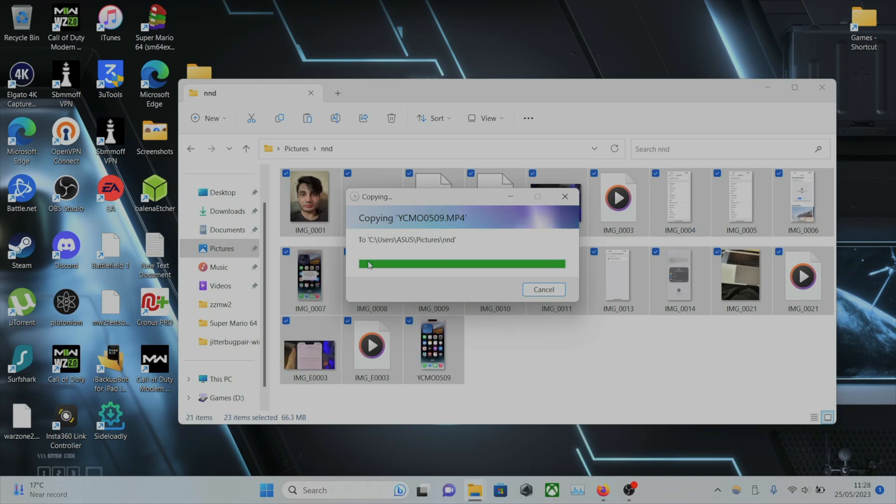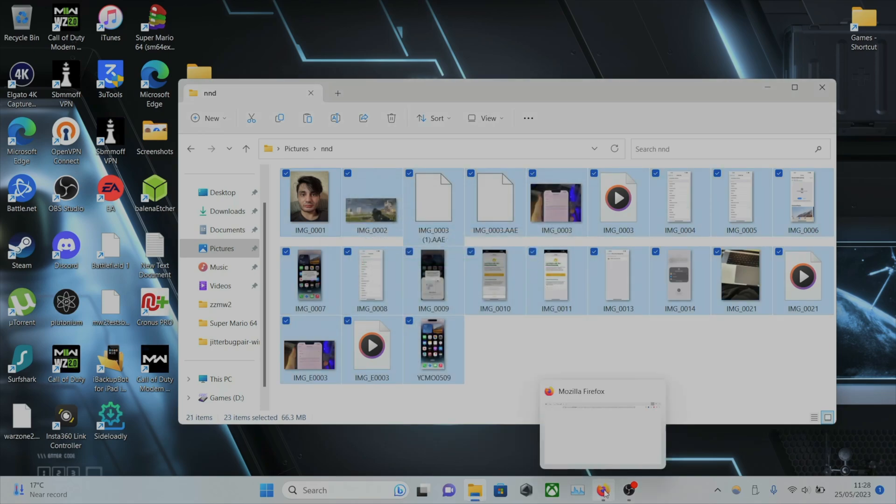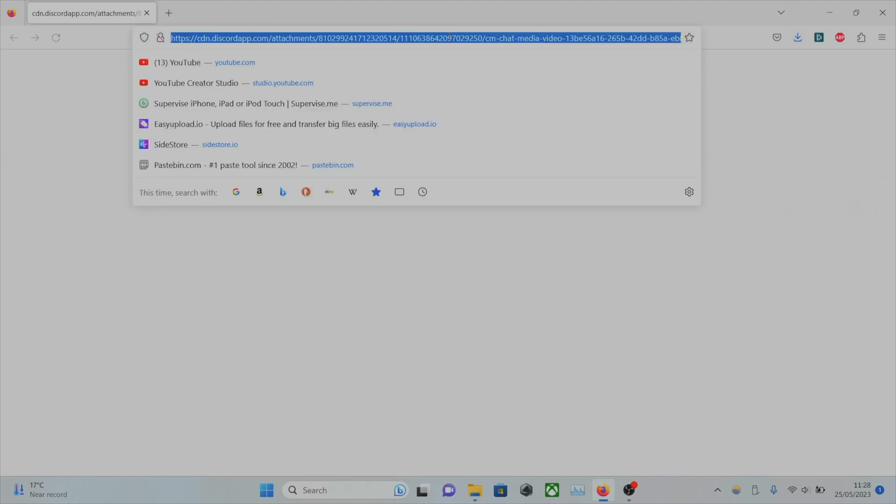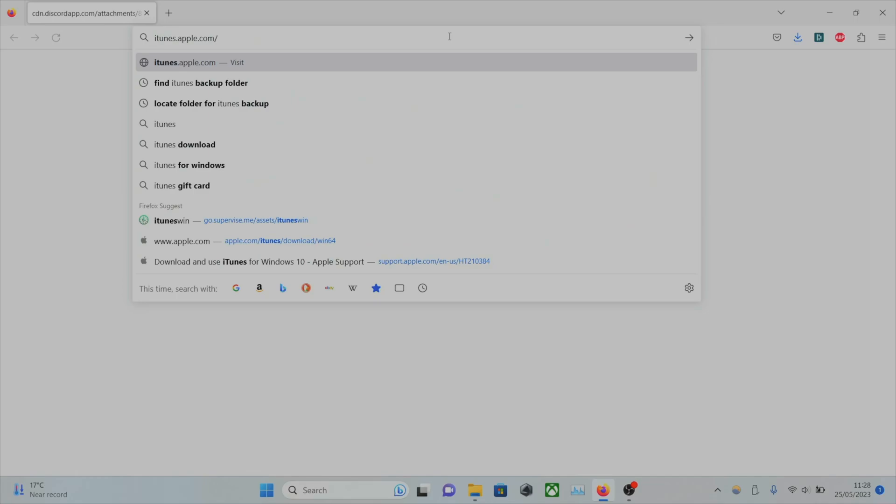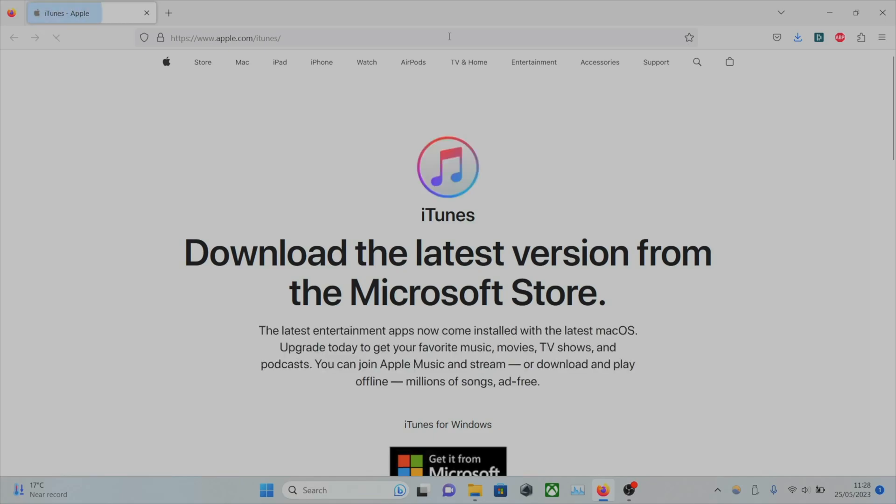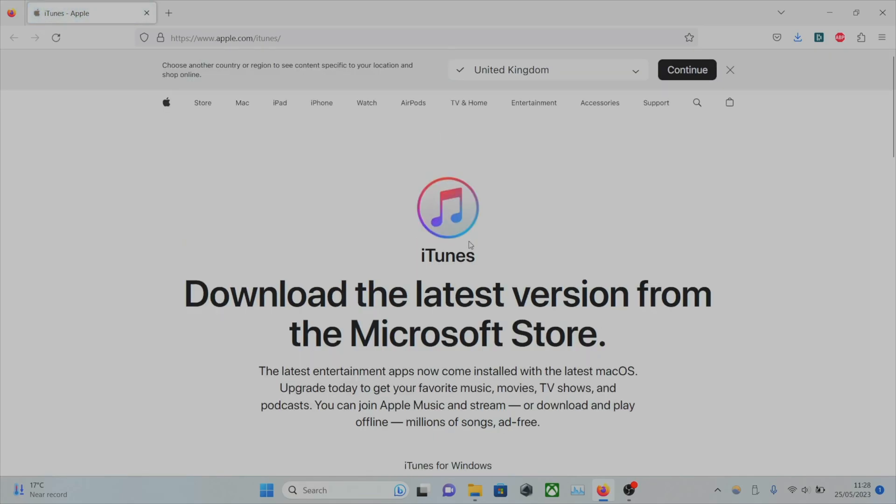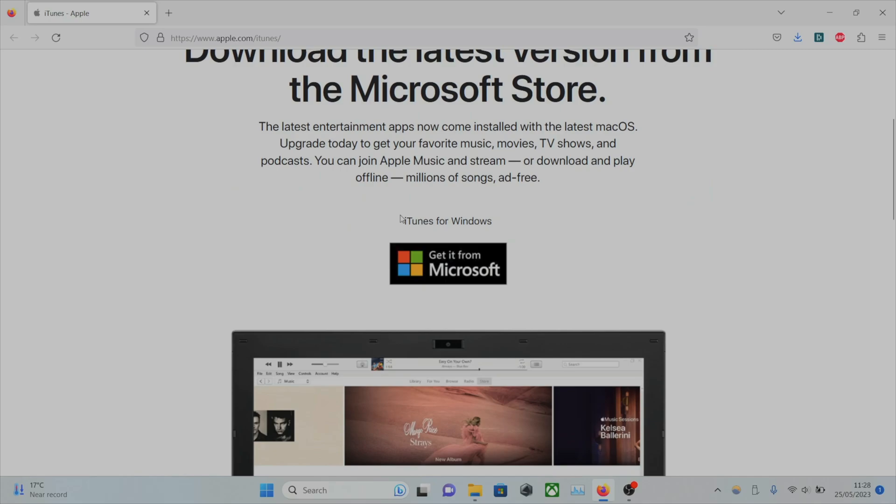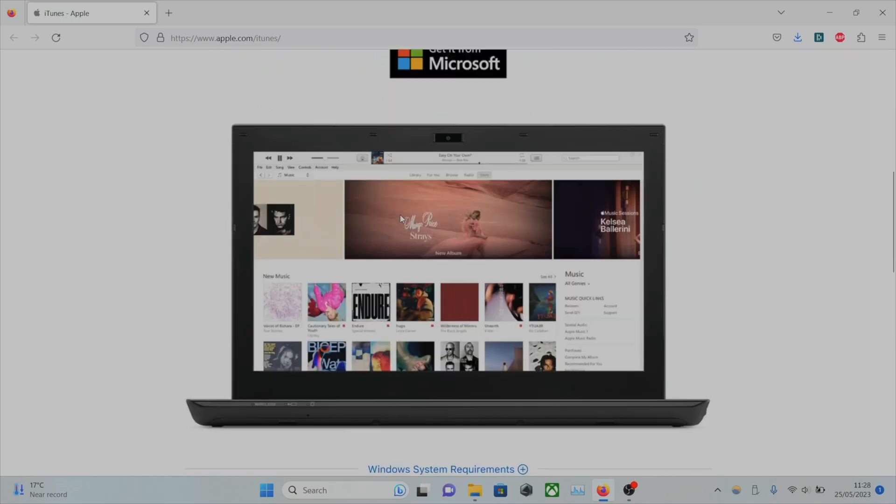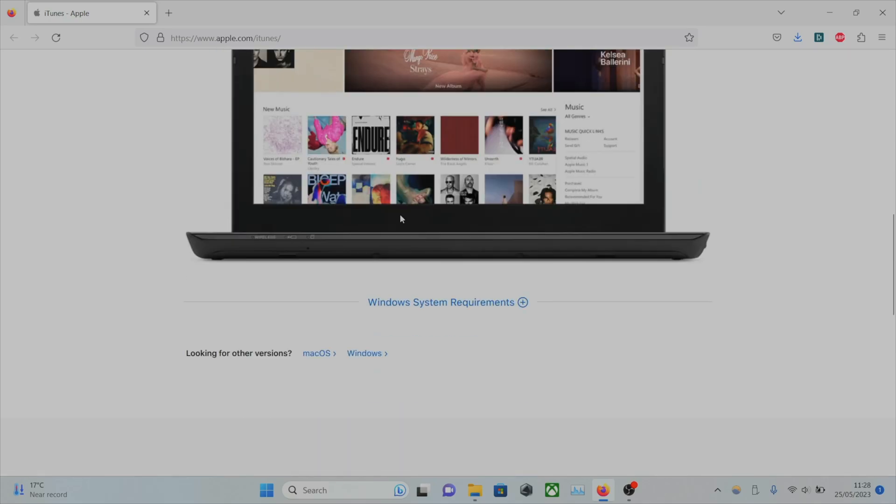If your iPhone is not showing up, open a web browser and search for iTunes.Apple.com. This is an official Apple website. Once we're here, just download iTunes. Once iTunes has downloaded, make sure to restart your computer. Then the previous method will work.